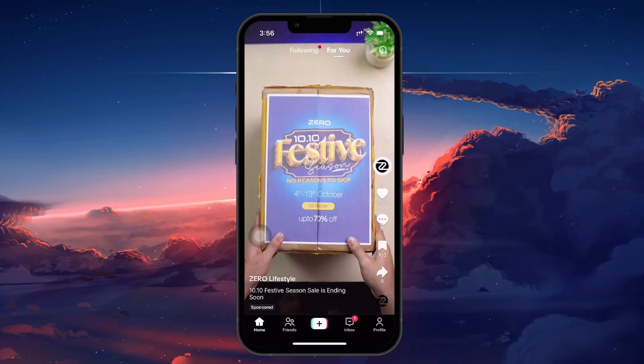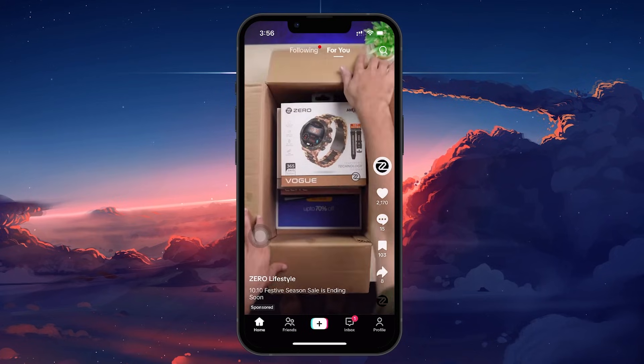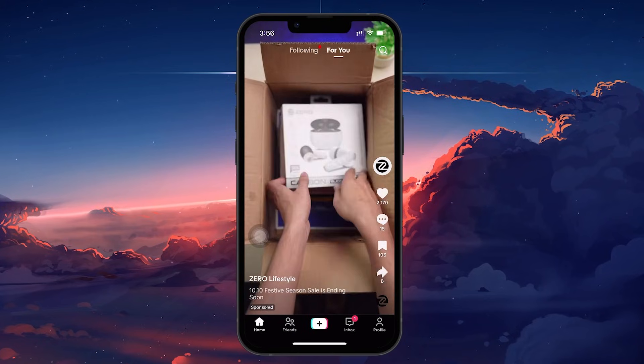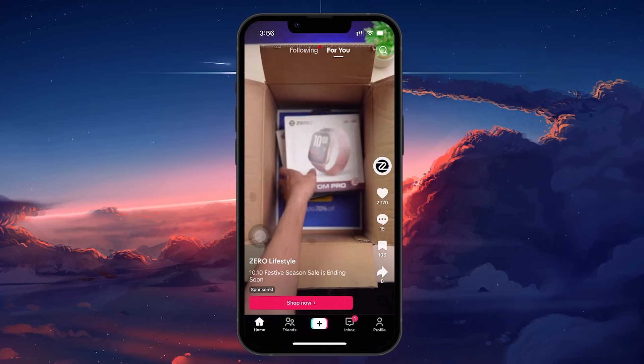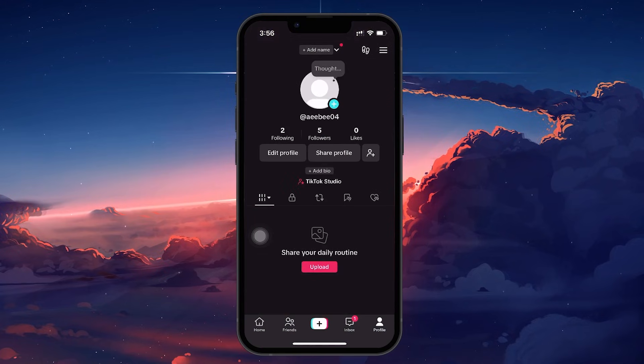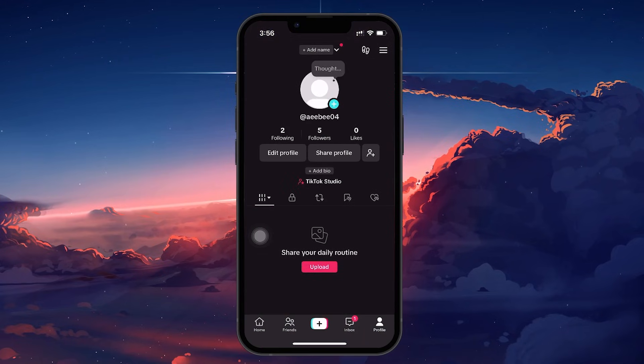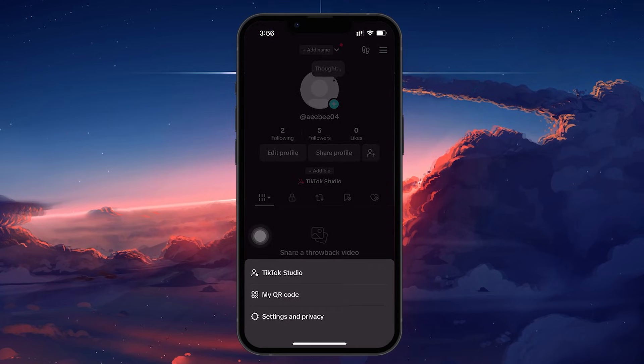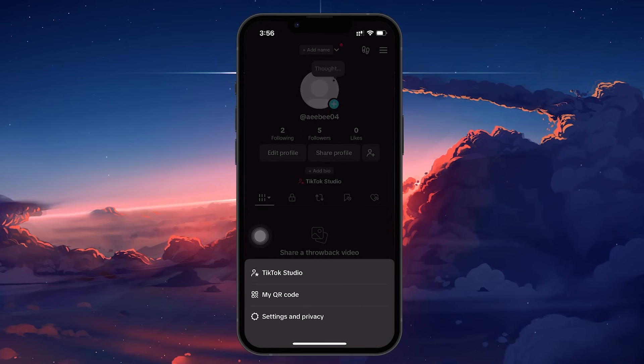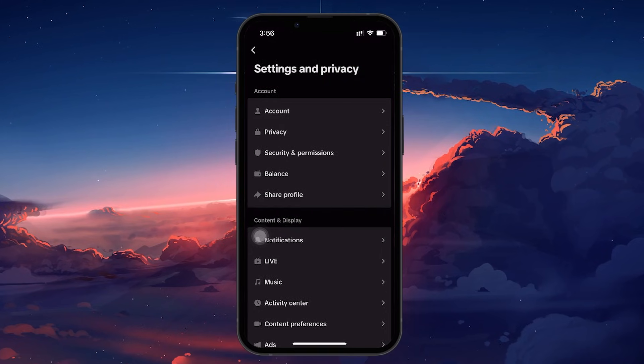To start, open the TikTok app on your phone. Once here, head to your profile by tapping on the profile icon in the bottom right corner. Next, tap the three lines in the top right corner to open the settings menu. From here, select Settings & Privacy and then go to Privacy.